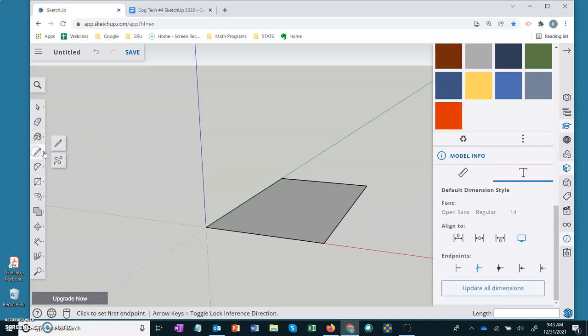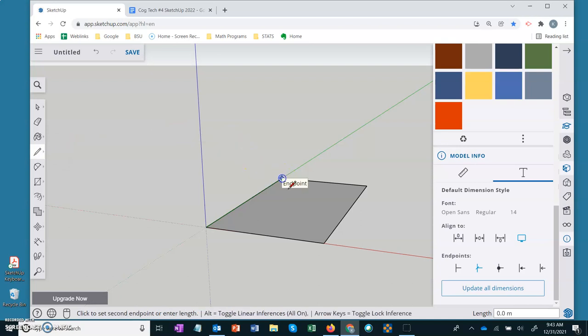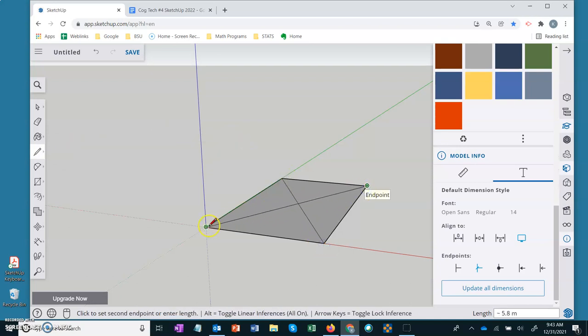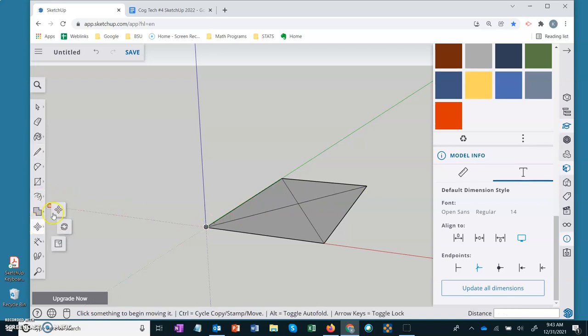The next thing I'm going to do is draw in some diagonals. These diagonals will become the lateral faces of the pyramid.